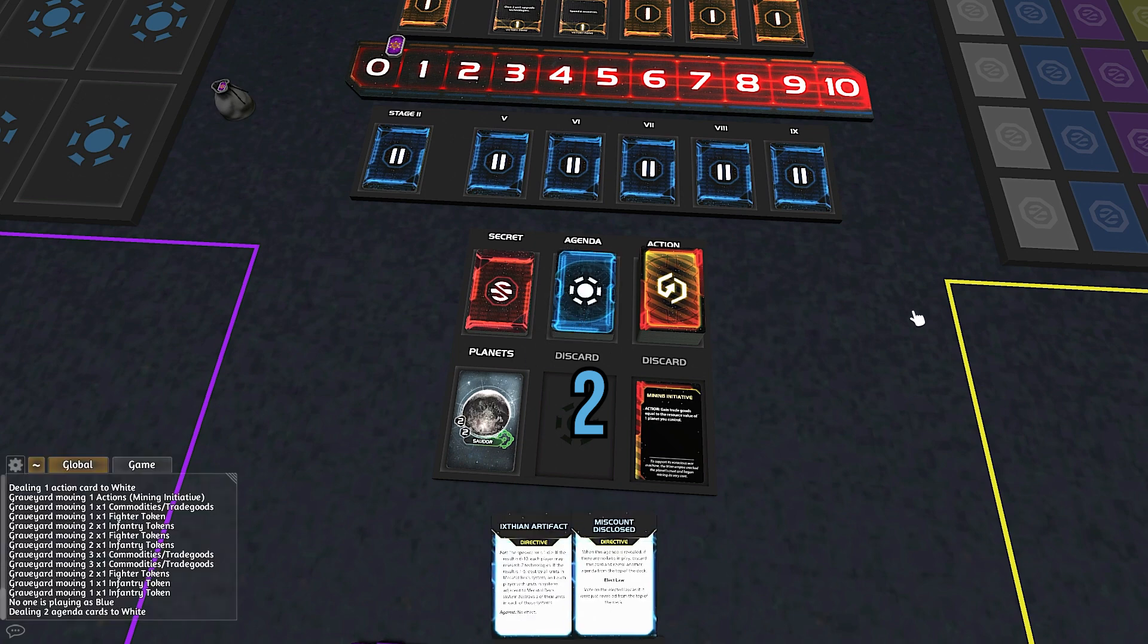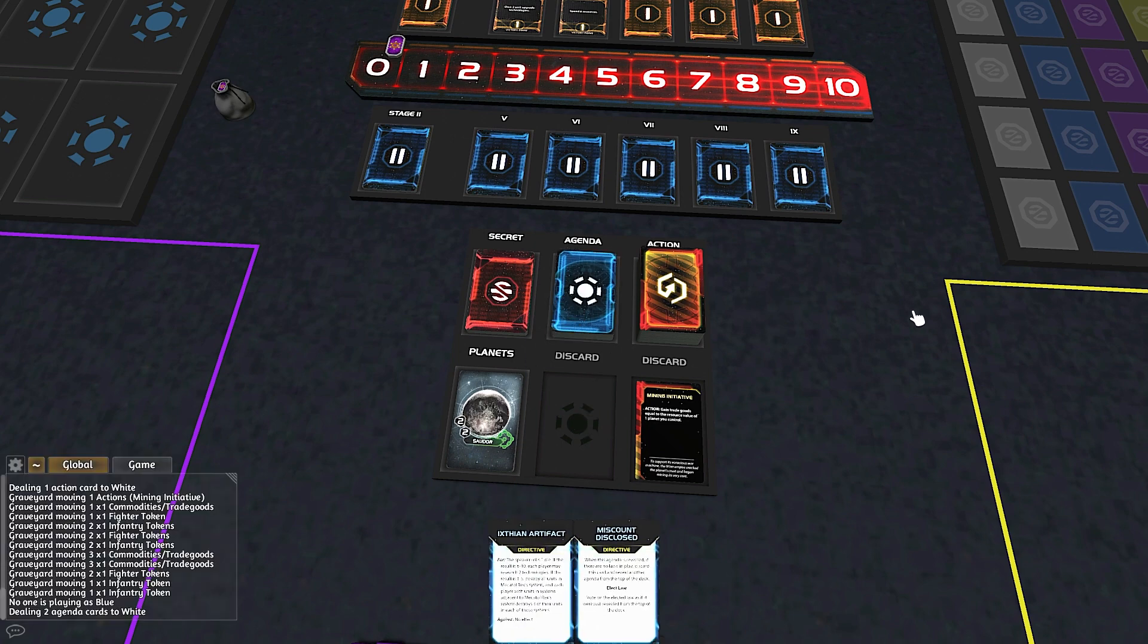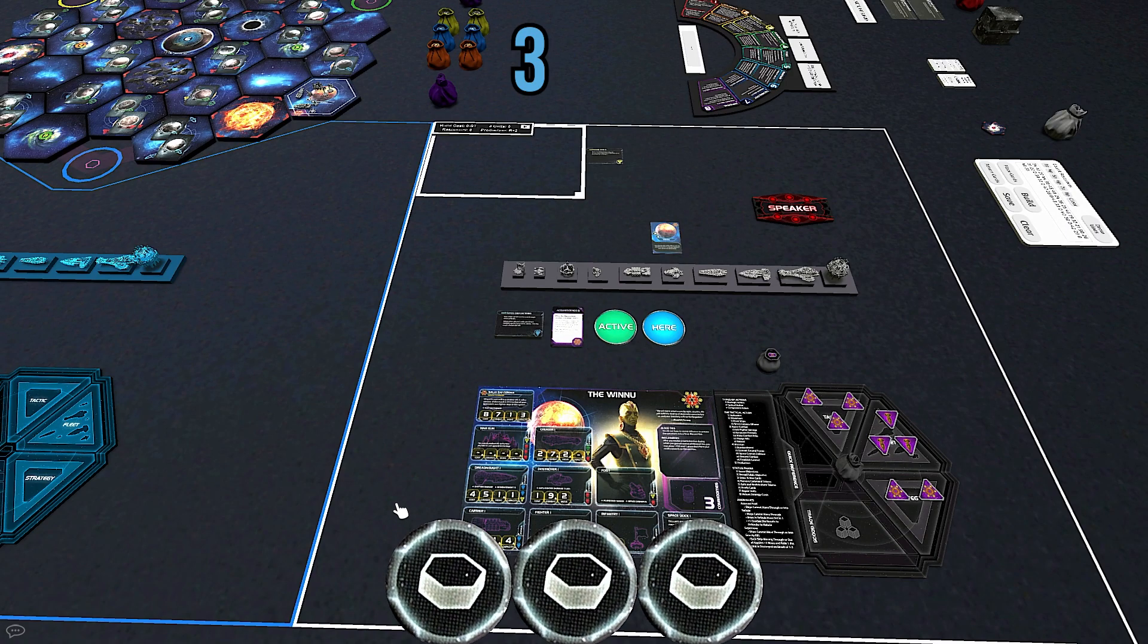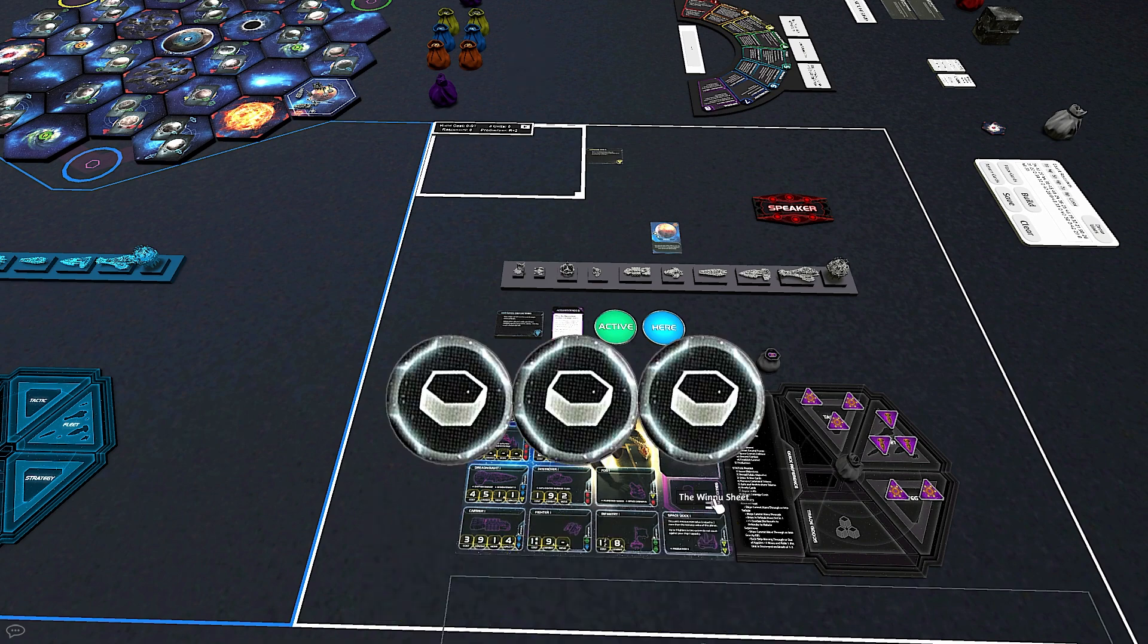Hovering over decks and bags, and then typing a number on your keyboard, not on the numpad, will draw that many items into your hand.